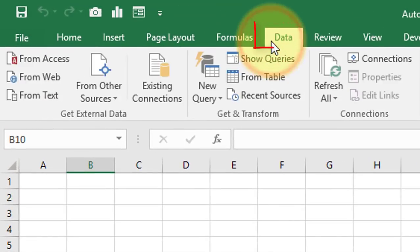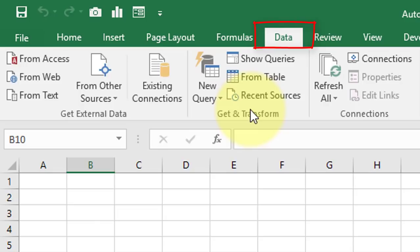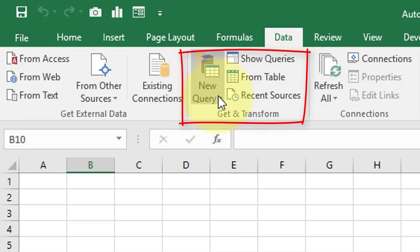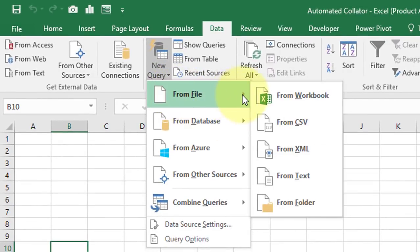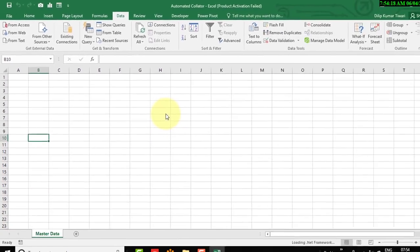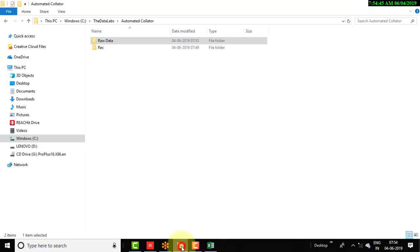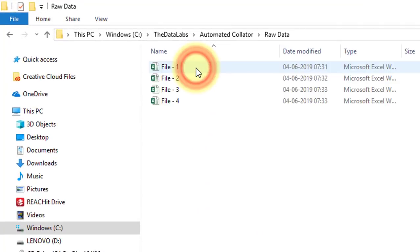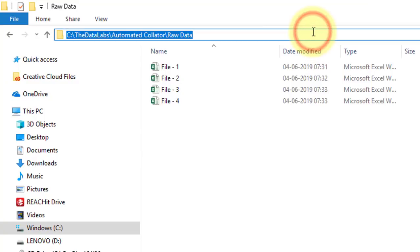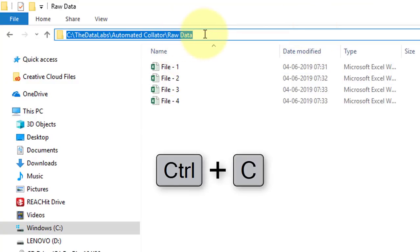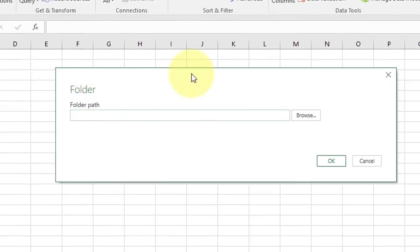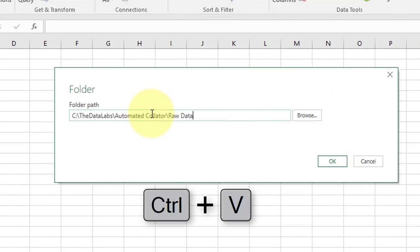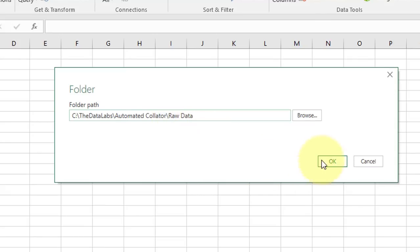Go to the Data tab and under the Get & Transform group, click on New Query, then click on From File, and then go to From Folder. Navigate to the folder where we have kept the files and copy the path of the parent folder, 'Raw Data'. Move to the Excel file, paste the location into the window, and click OK.